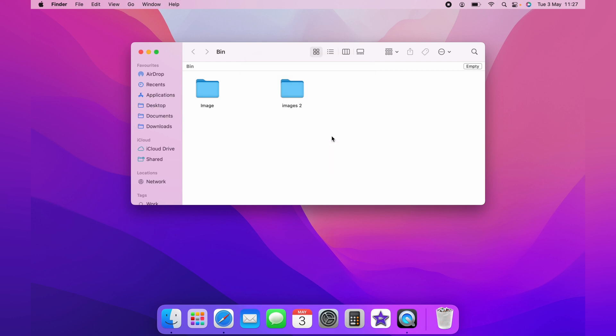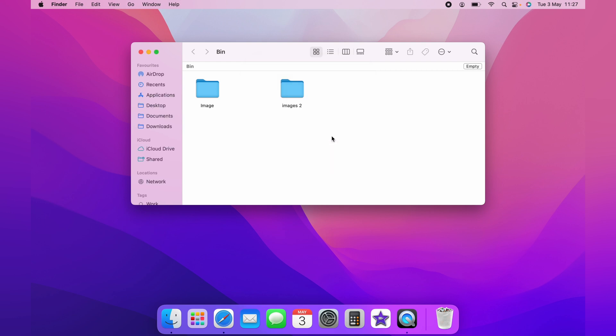Again, a pop-up box will appear and you can select delete. This will delete the item.